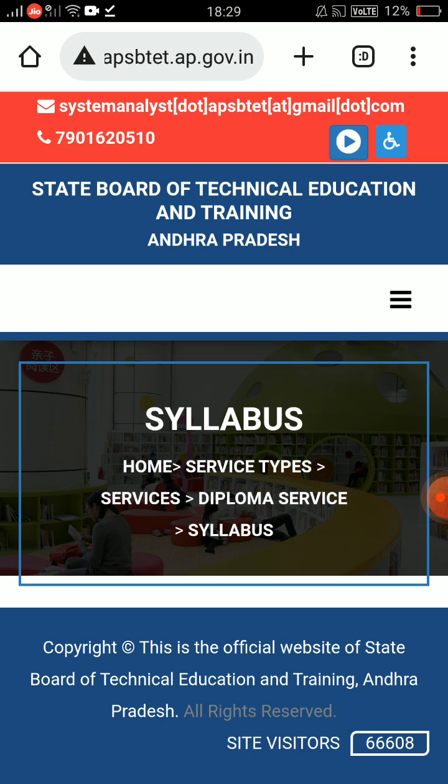First of all, this video is related to Diploma C23. The pattern is related to the curriculum — it is a 3-year curriculum, and it is very important.